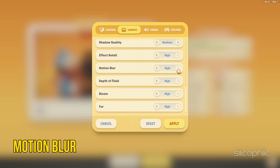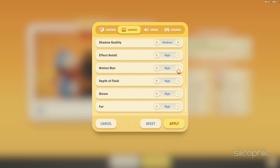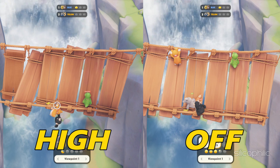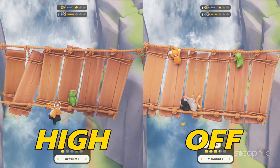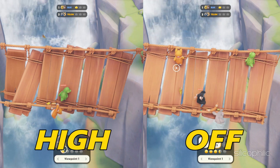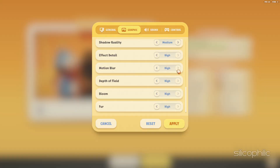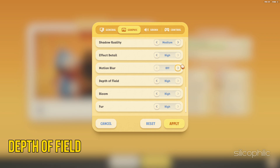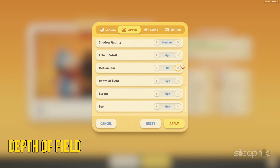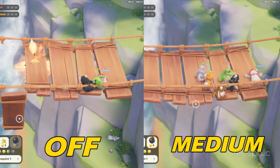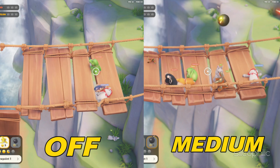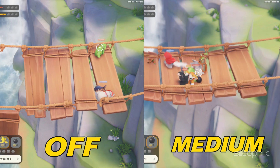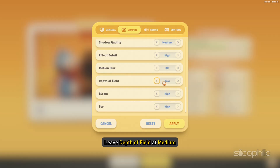Motion Blur usually helps smooth out a game's appearance, especially for games that render at 30 frames per second or less. However, since there are no high-speed scenes in Party Animals, leave Motion Blur off for the best effect. Depth of Field is used to blur foreground or background elements to simulate a lens focus. For a game like Party Animals, you can leave Depth of Field at Medium.